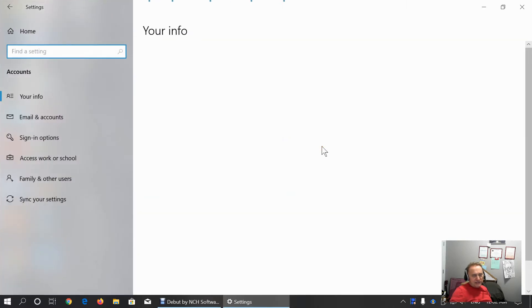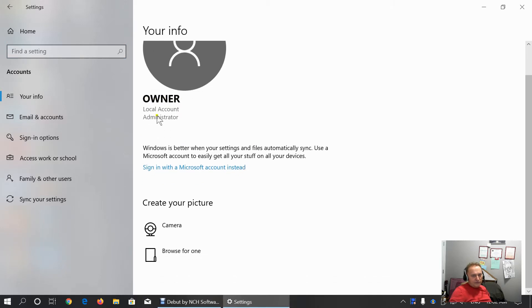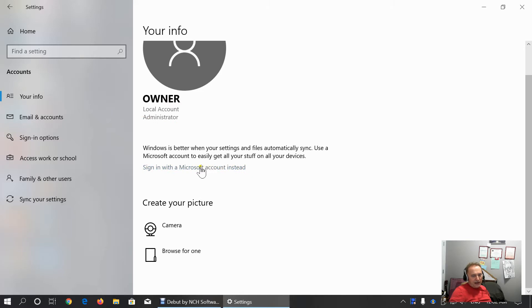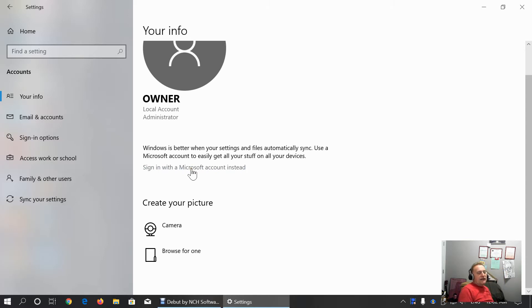Under accounts tab, here we have info. Look, I am using local account with generic name owner and I am administrator on this machine. You can sign in with a Microsoft account instead. But I am not in favor of that option because when we are logged in with our Microsoft account, we have no control what kind of data are transferred to Microsoft.